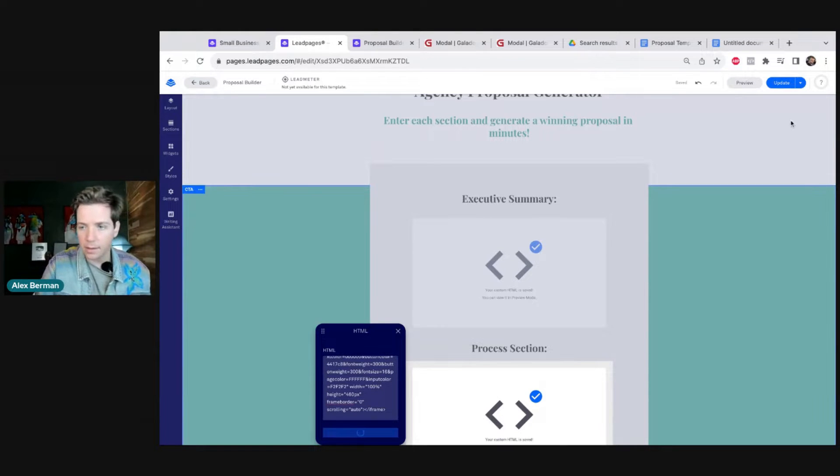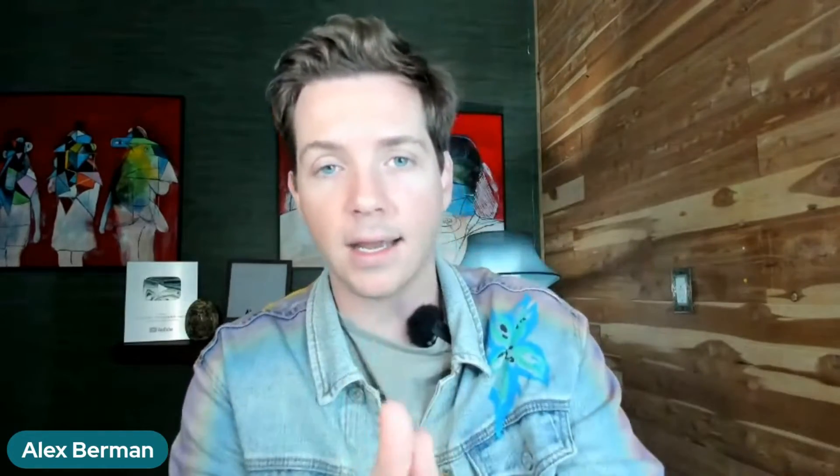Every agency has that one proposal that killed it for them — that did so well that they want to clone it again and again. The problem is it takes a lot of time to clone the perfect proposal, but with AI you can make it so much easier. That's why I'm going to show you in this video how to build an AI to take your perfect proposal and create a proposal builder so that you can give it to your sales team and they can just clone your perfect proposal again and again, so that your sales go through the roof.